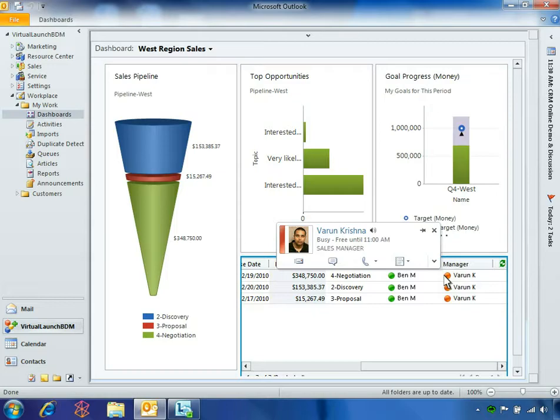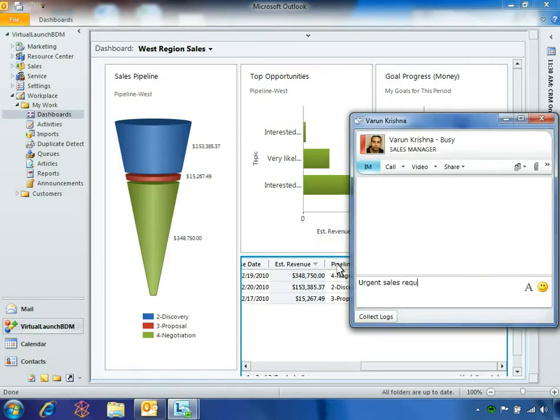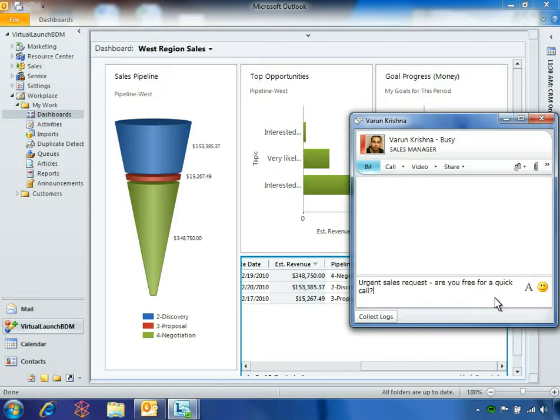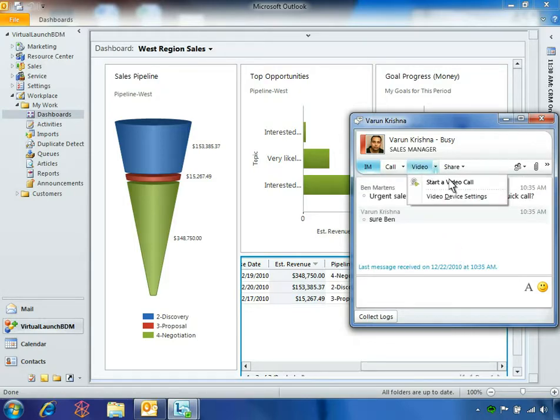Since Varun is online, Ben can reach him by sending an instant message. After clicking the jewel by Varun's name, he then clicks the IM indicator to initiate the message. Ben asks Varun if he is free for a quick video call. Varun has time to talk, so Ben initiates a video call.